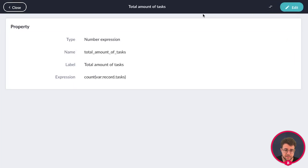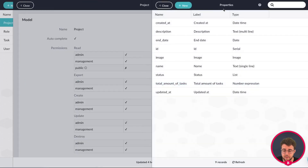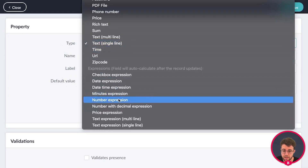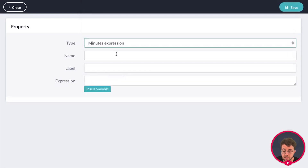After saving, close it because we're going to create another property, which we can create via this overview as well. Close the property overview and click on new. In here, we're going for another expression, but this time a minutes expression, because we have something that uses minutes — the time spent property from our task model.